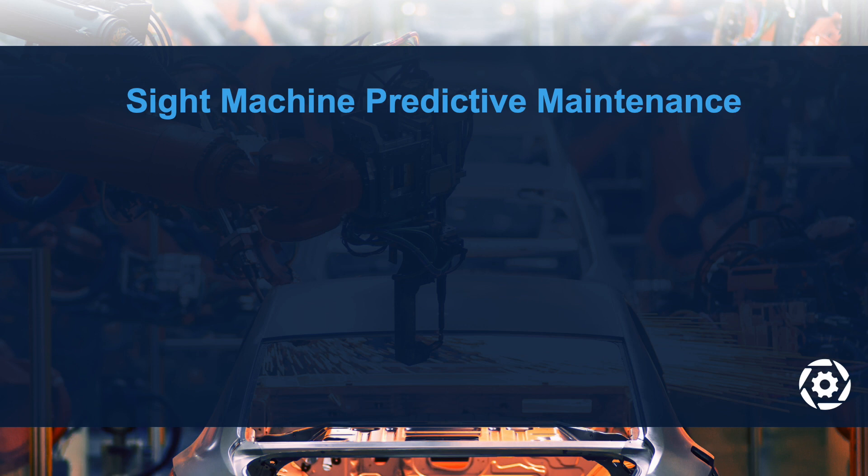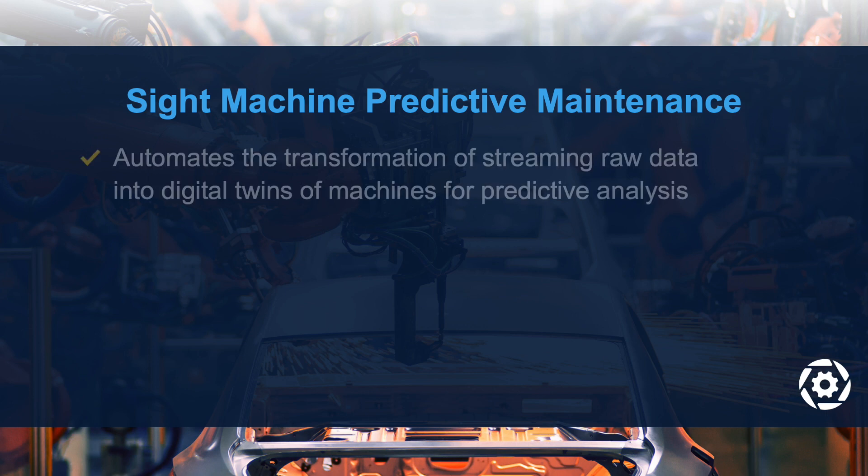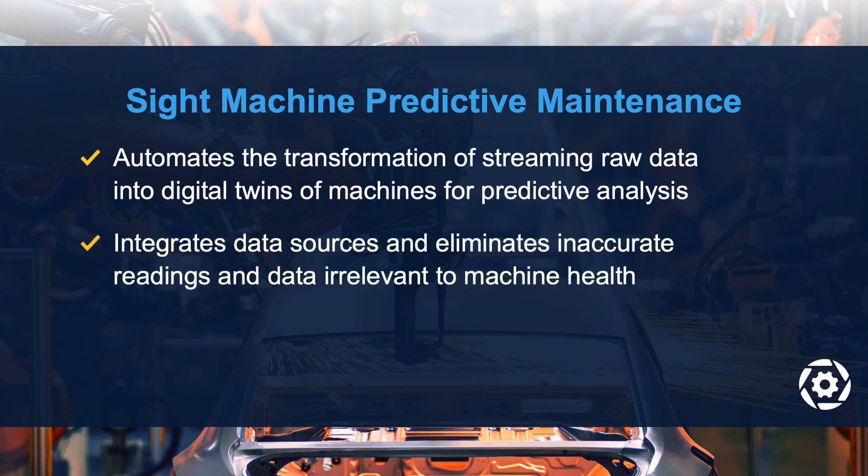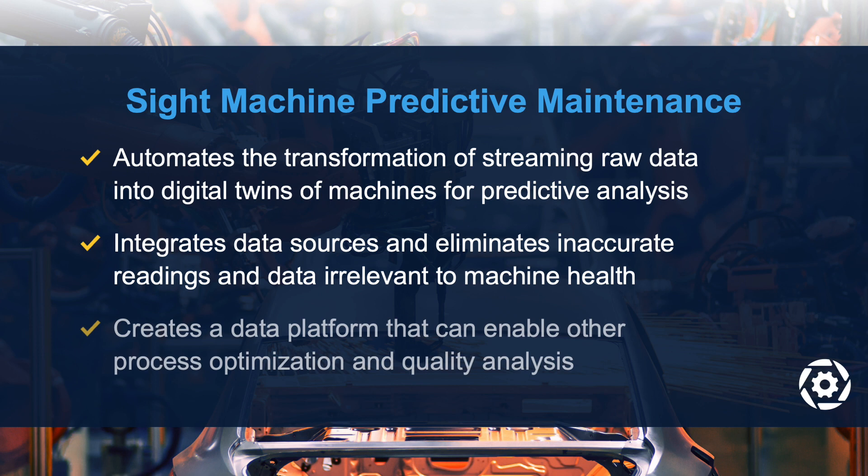SiteMachine's unique approach to predictive maintenance involves the creation of a data platform built from real-time streaming data. This platform automates the transformation of streaming data into digital twins of machines. It integrates data sources and eliminates inaccurate readings. Finally, it serves as the foundation for other process optimization and quality analysis applications.